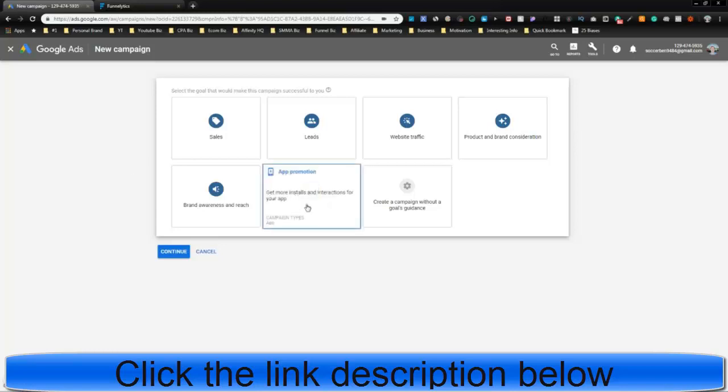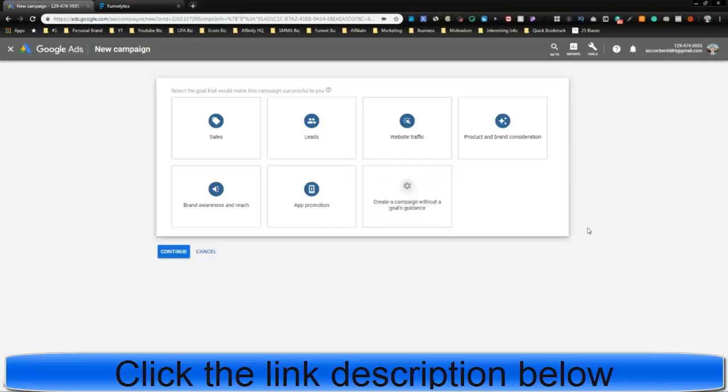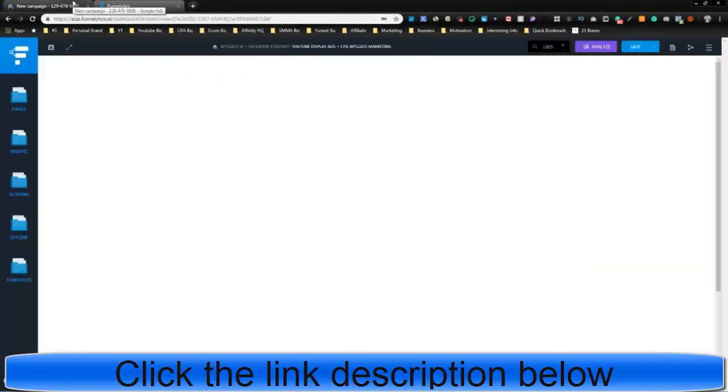And if you didn't know, Google Ads owns Gmail, YouTube, et cetera, and Google. And so we're going to build a campaign, and I'm going to show you the whole funnel with Funnellytics here. We're going to draw it up, and you're going to love it.